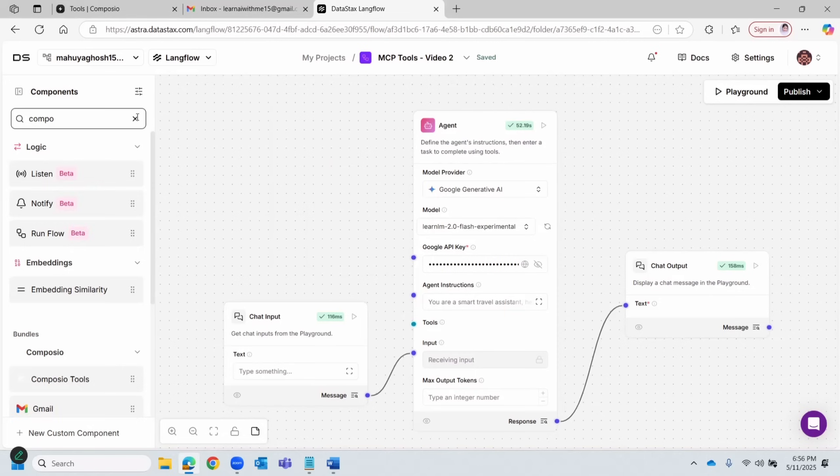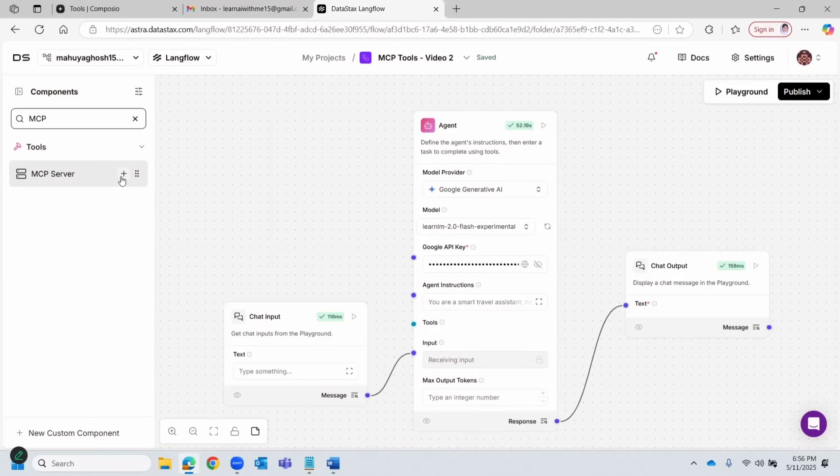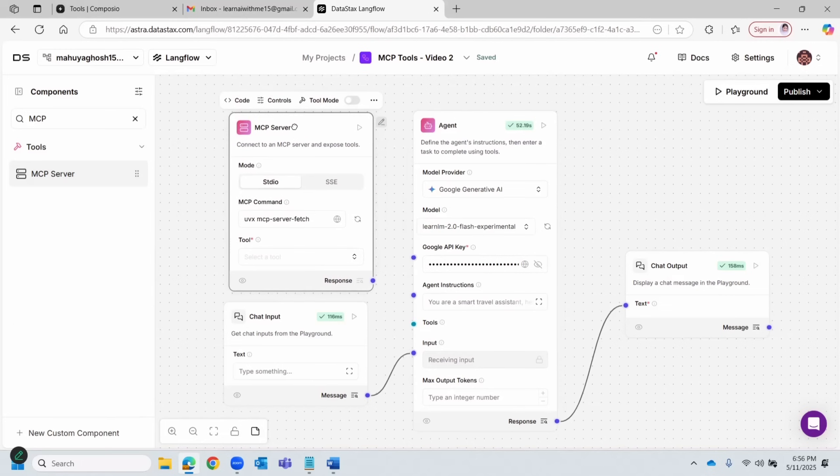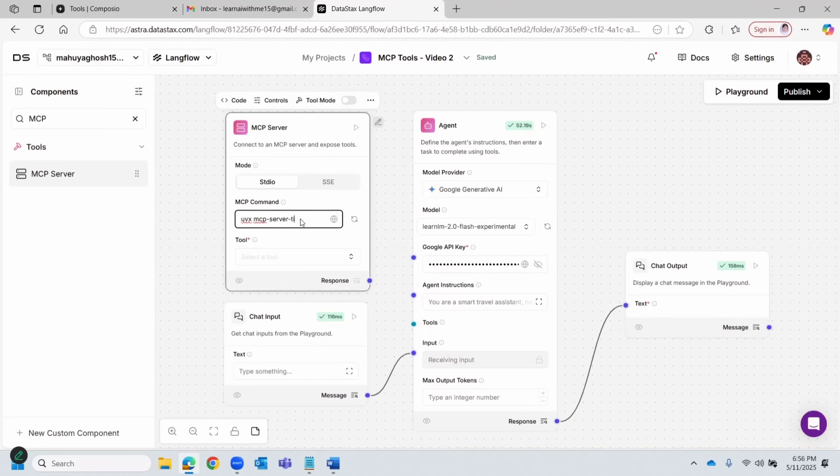Now let's modify this workflow. We'll start by removing the MCP fetch tool. We don't need this for our use case. Instead, we're going to add MCP time tool. So let's bring the MCP tool and change fetch to time. What this will do is help our AI agent understand and work with different time zones.